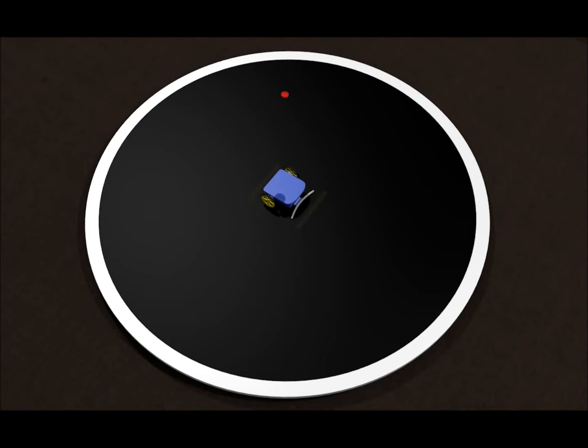Six red checkers would be placed at various locations on the black part of the ring. Their exact locations would not be known in advance. The goal is to have the robot move the checkers to the white part of the ring as quickly as possible.